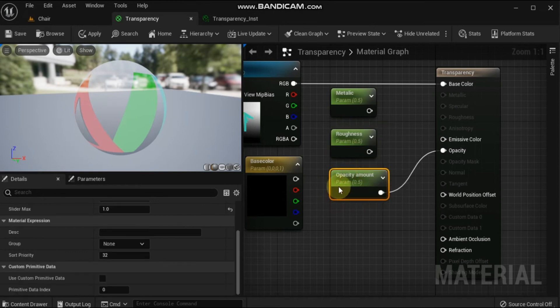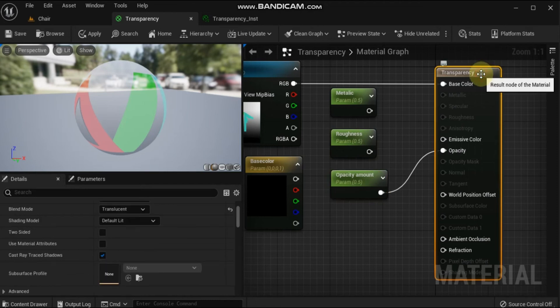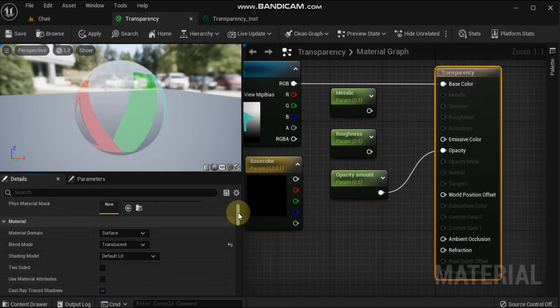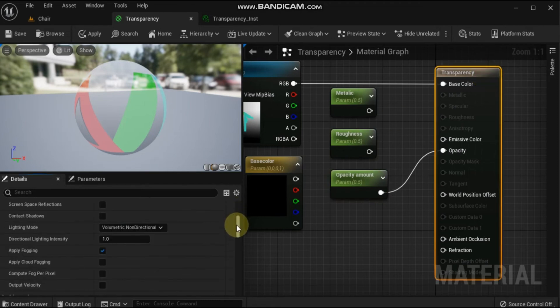Then connect each material expression node to the corresponding input on the main material node.